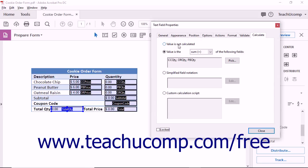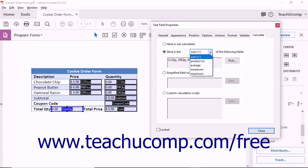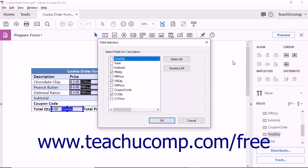To display the sum, product, average value, or minimum or maximum values within the selected fields, choose the Value is the option button. Then use the adjacent drop-down to select either the sum, product, average, minimum, or maximum choice. Then click the adjacent Pick button to launch the Field Selection dialog box. Then check the fields to place a checkmark next to the names of the fields whose values you want to use for the selected calculation. Then click the OK button.